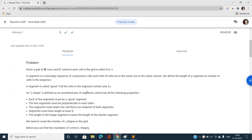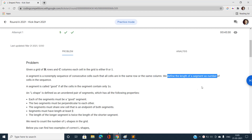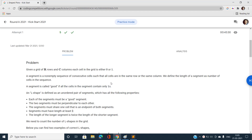In this problem we have been given a grid of R rows and C columns where each cell is either 0 or 1. A segment is defined as a non-empty sequence of consecutive cells such that all cells are in the same row or the same column. The length of a segment is the number of cells in the sequence. A good segment is one where all cells contain only ones.